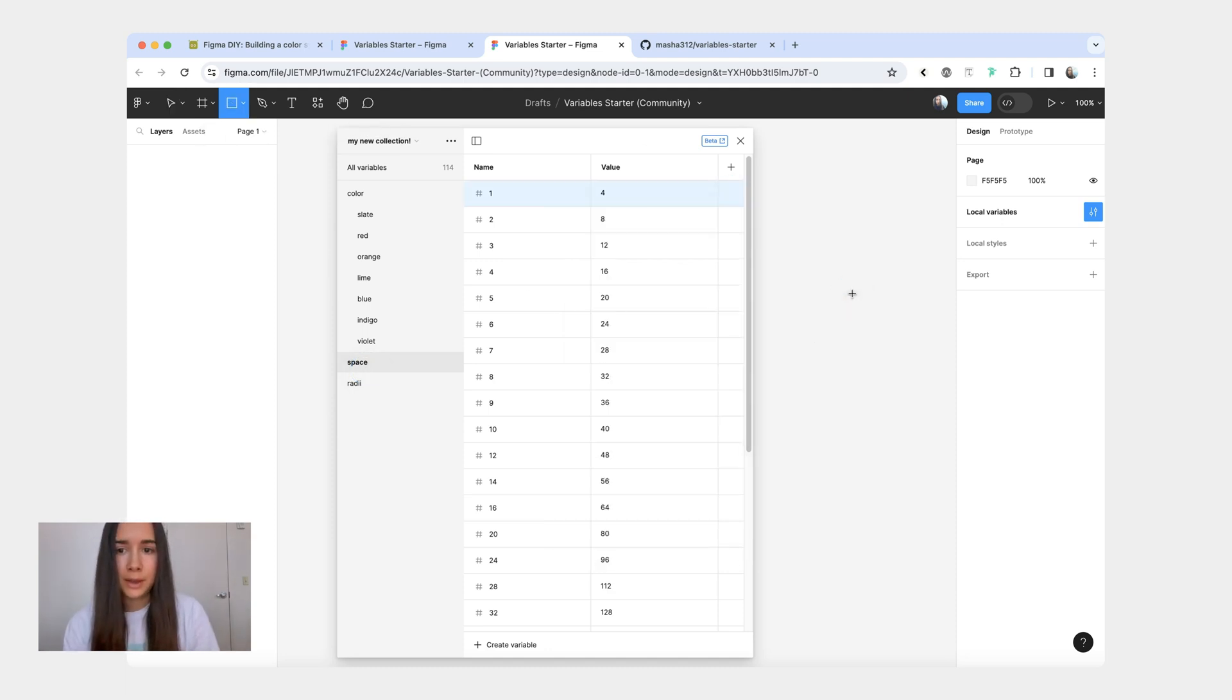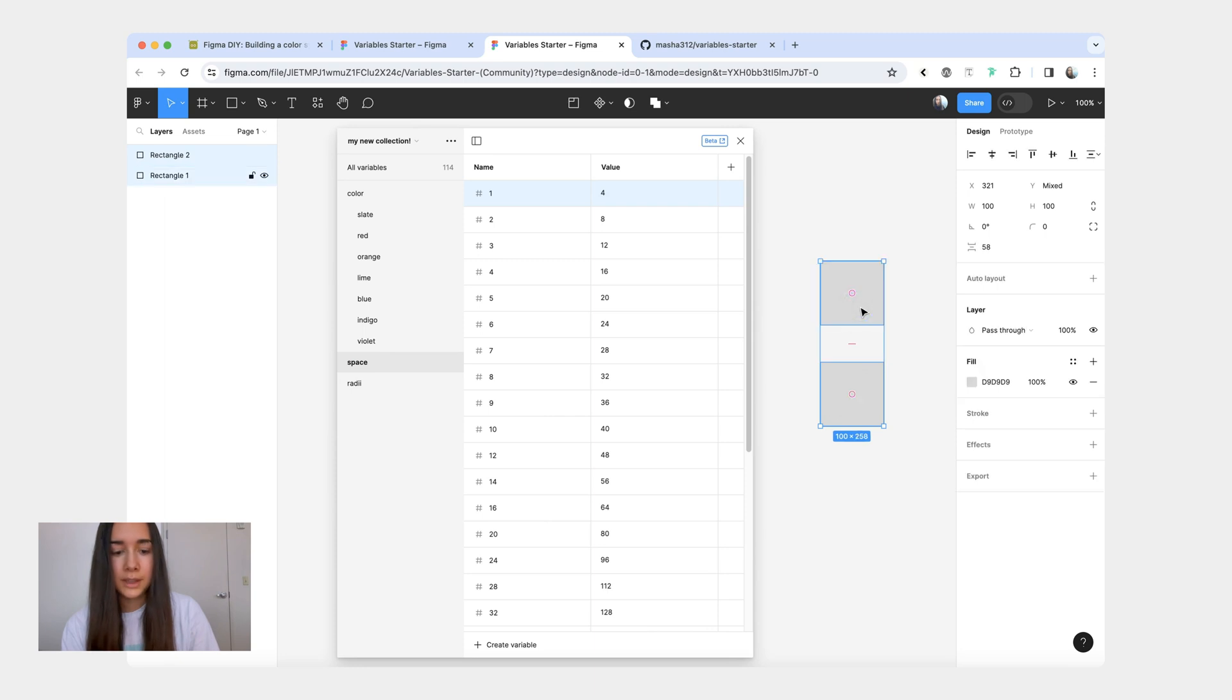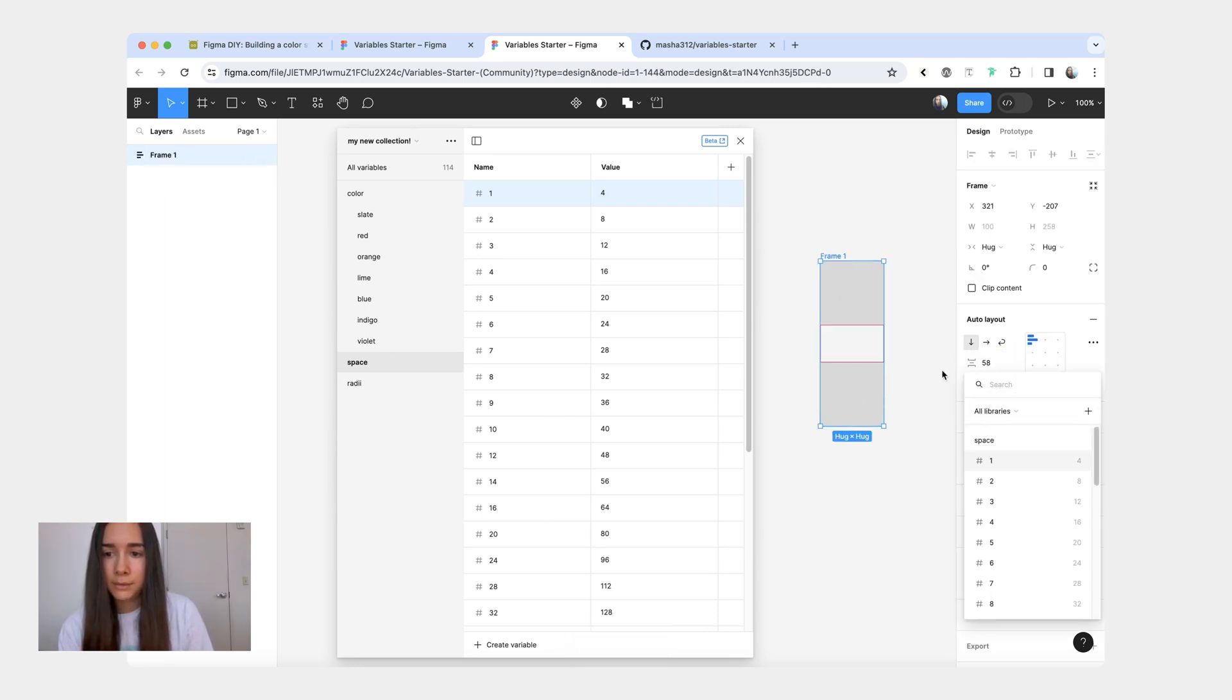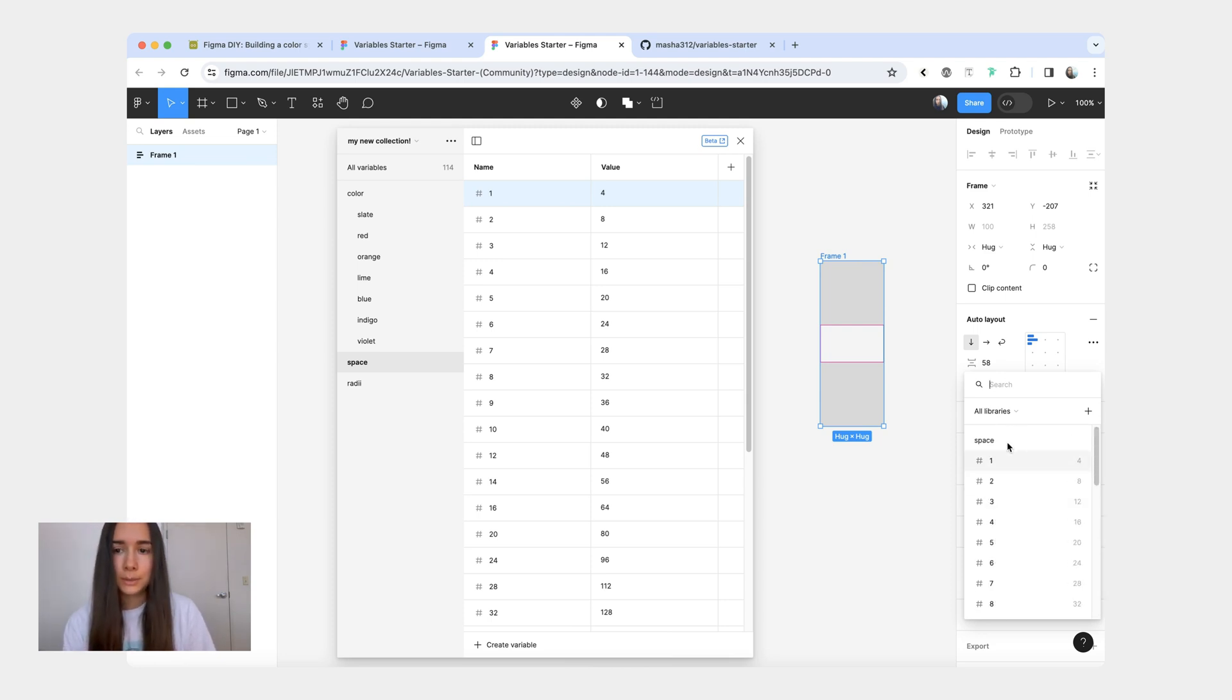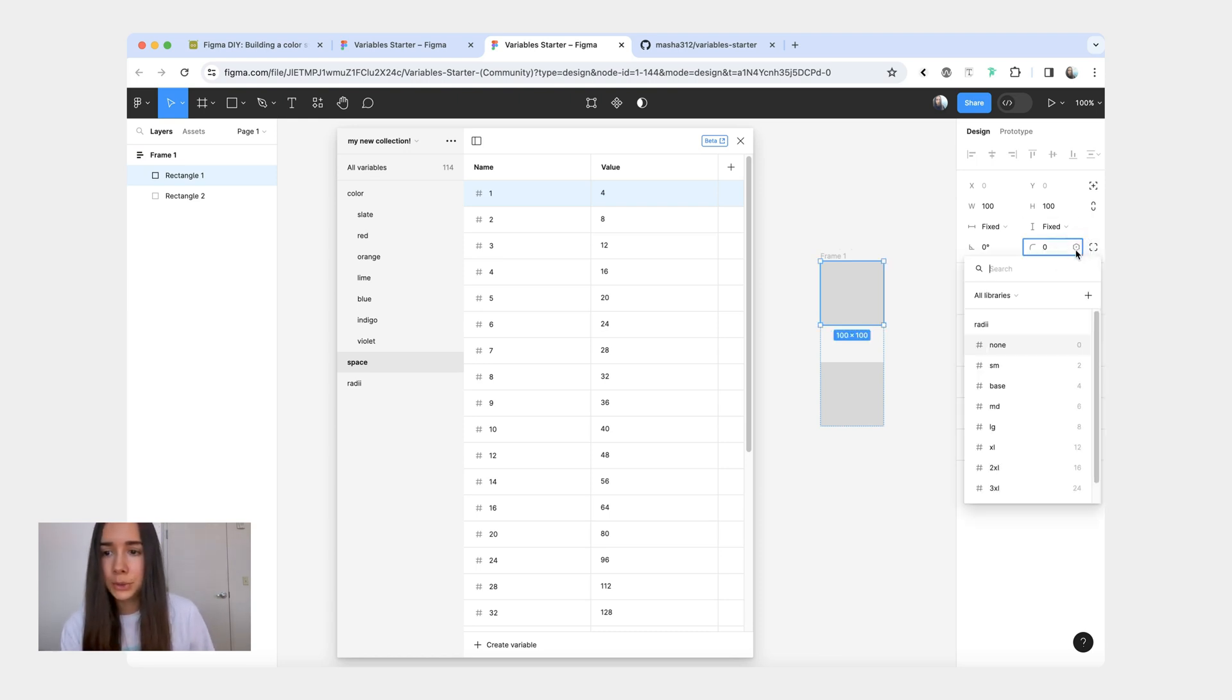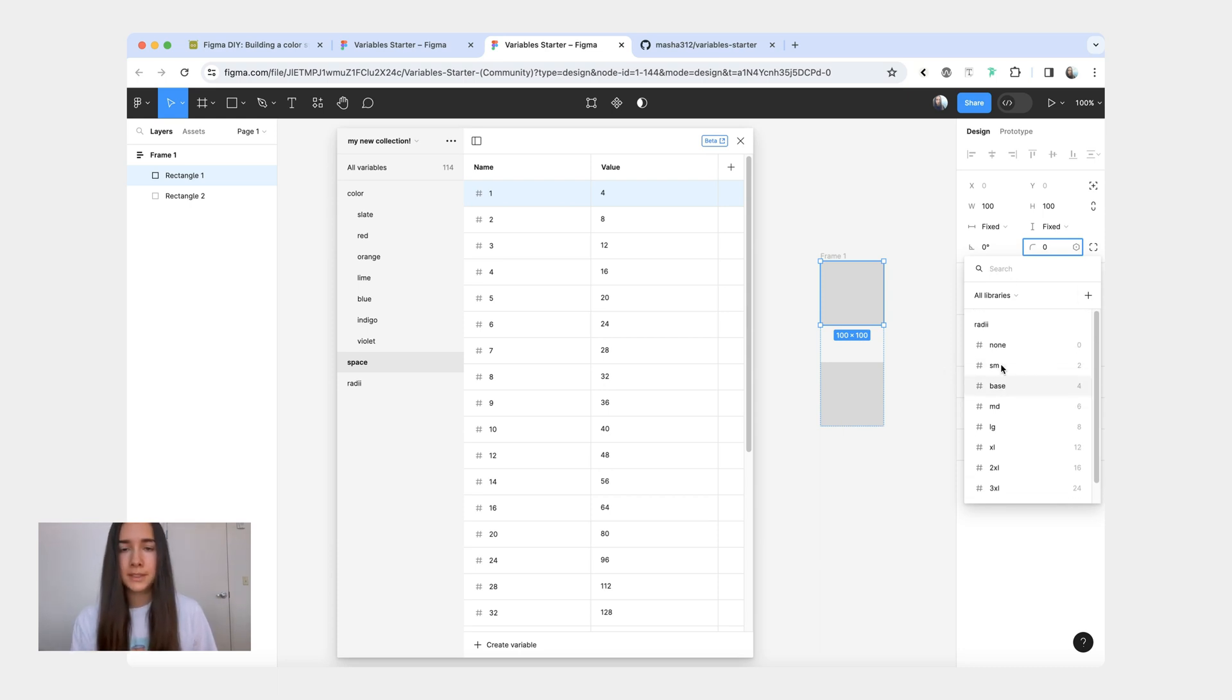Which means that if you have, let's say two rectangles, you combine them into auto layout, you can apply a variable. And as you can see, you only have your space variables here and none of the corner radius ones. But then when you have just a shape selected or a frame, you can go to the corner radii, click the variable icon, and here you have all your radii variables and none of the space variables.